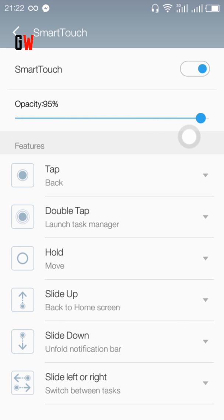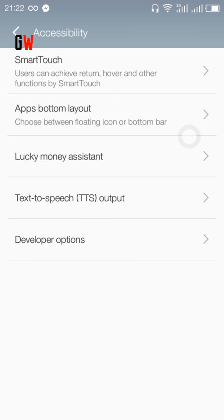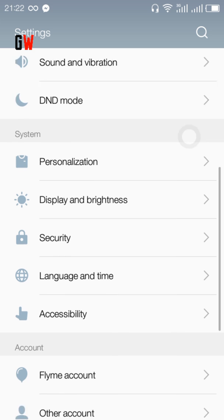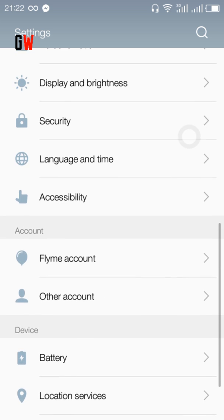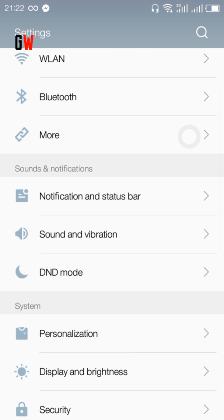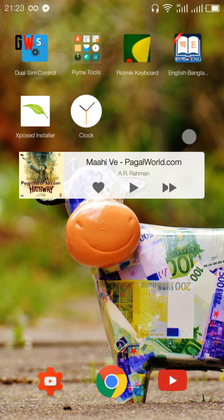You will find the keyboard is Chinese by default - you can type English but you can't understand the other things in Chinese. So what you have to do is install any keyboard from the Play Store. I have installed SwiftKey keyboard.